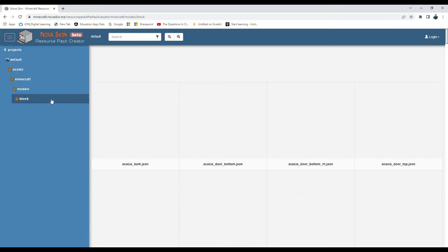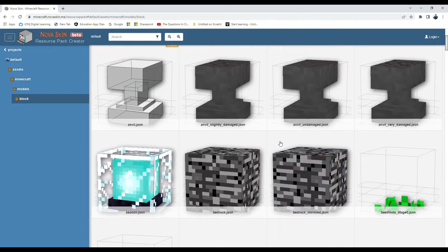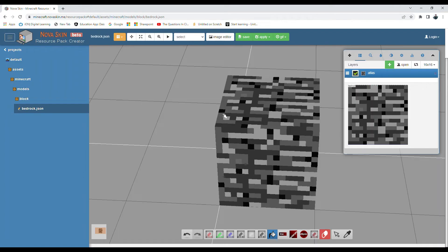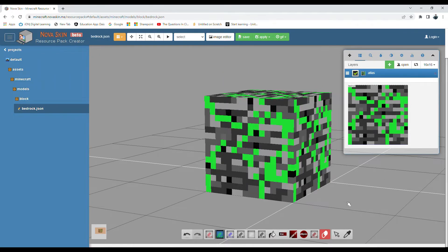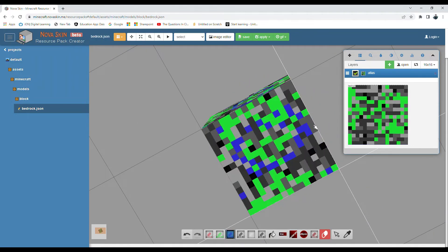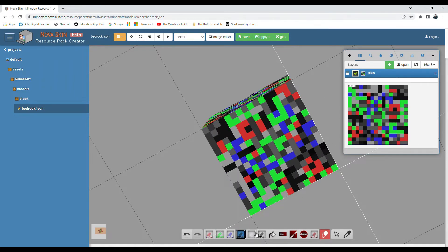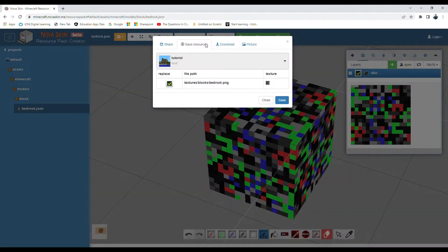Now let's change a different thing - a block. Let's find bedrock for example. We can turn this entire thing with random green specs on it, then go to blue and do the same on another side, then red, then black, then white. Now you have a really weird multicolor bedrock texture. Click save, then save resources - it's already selected - just click save.